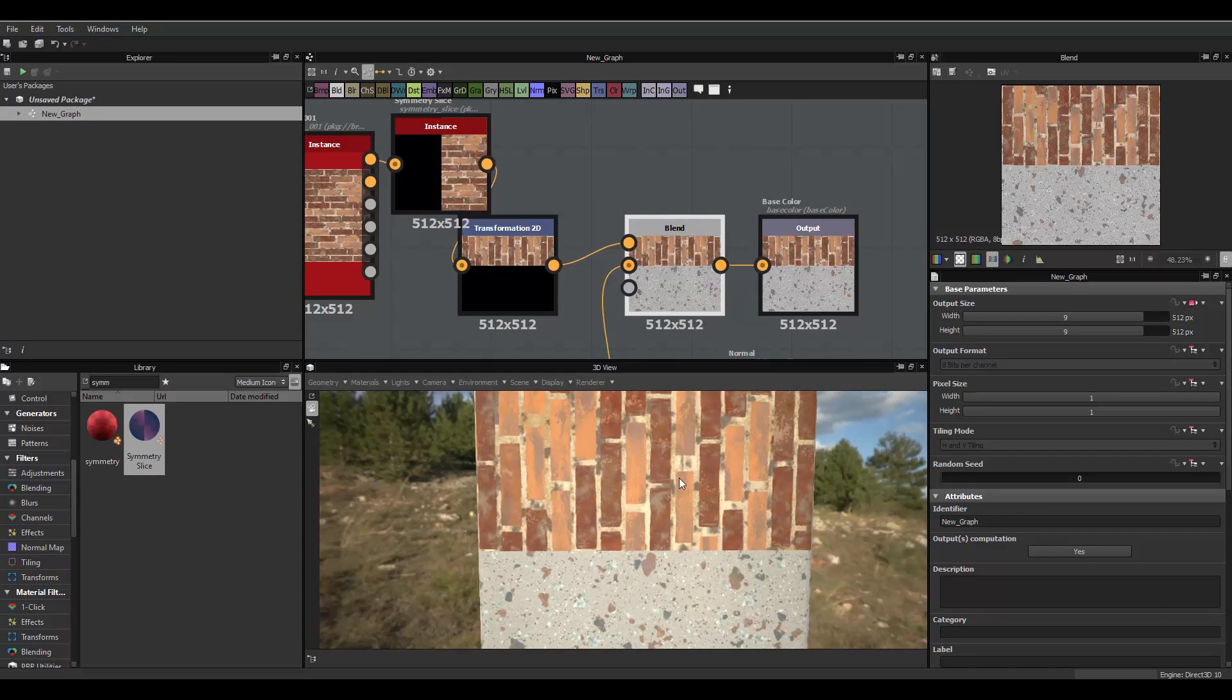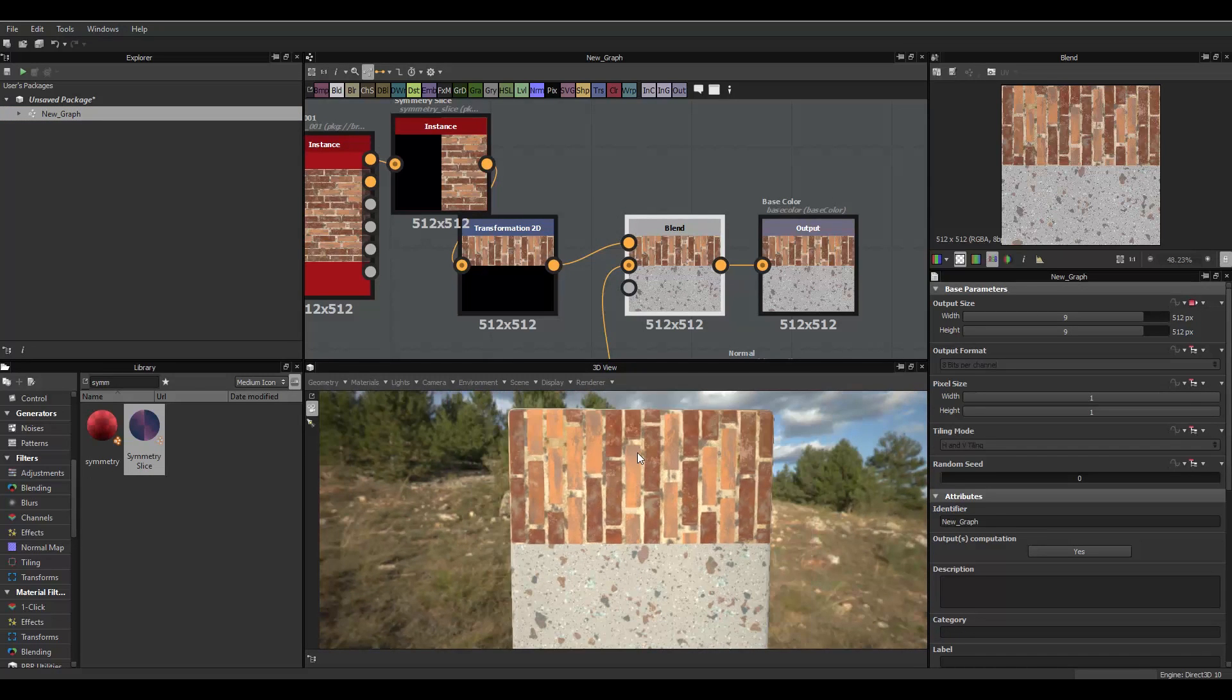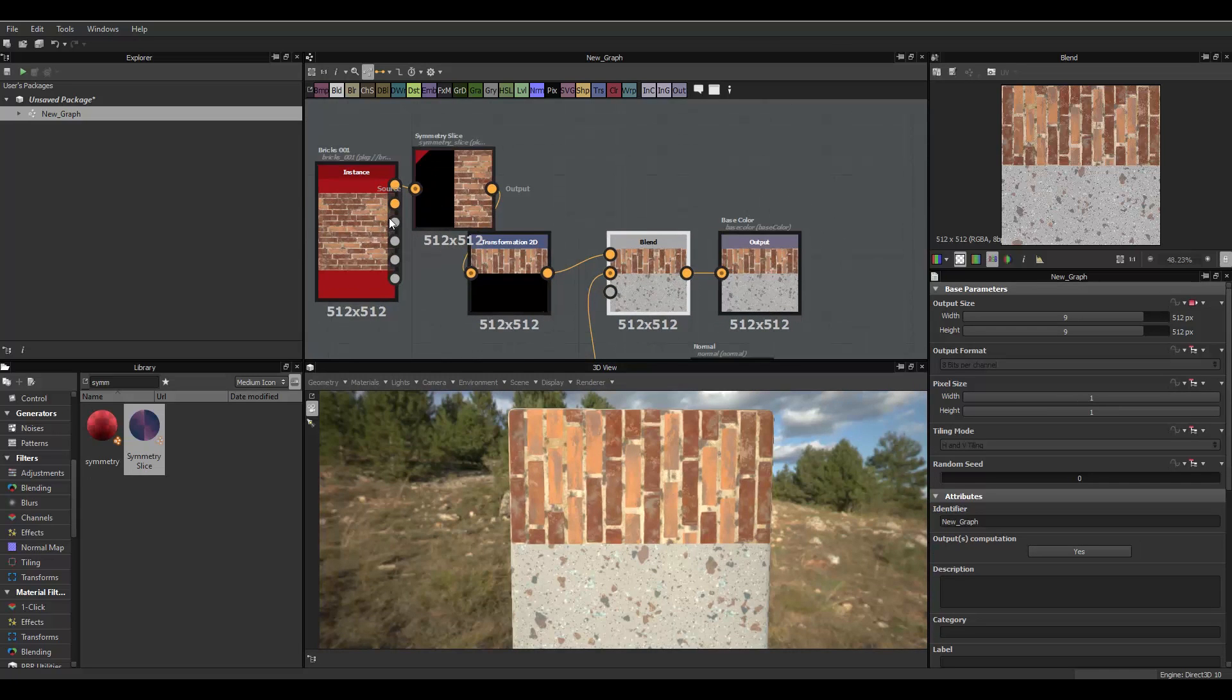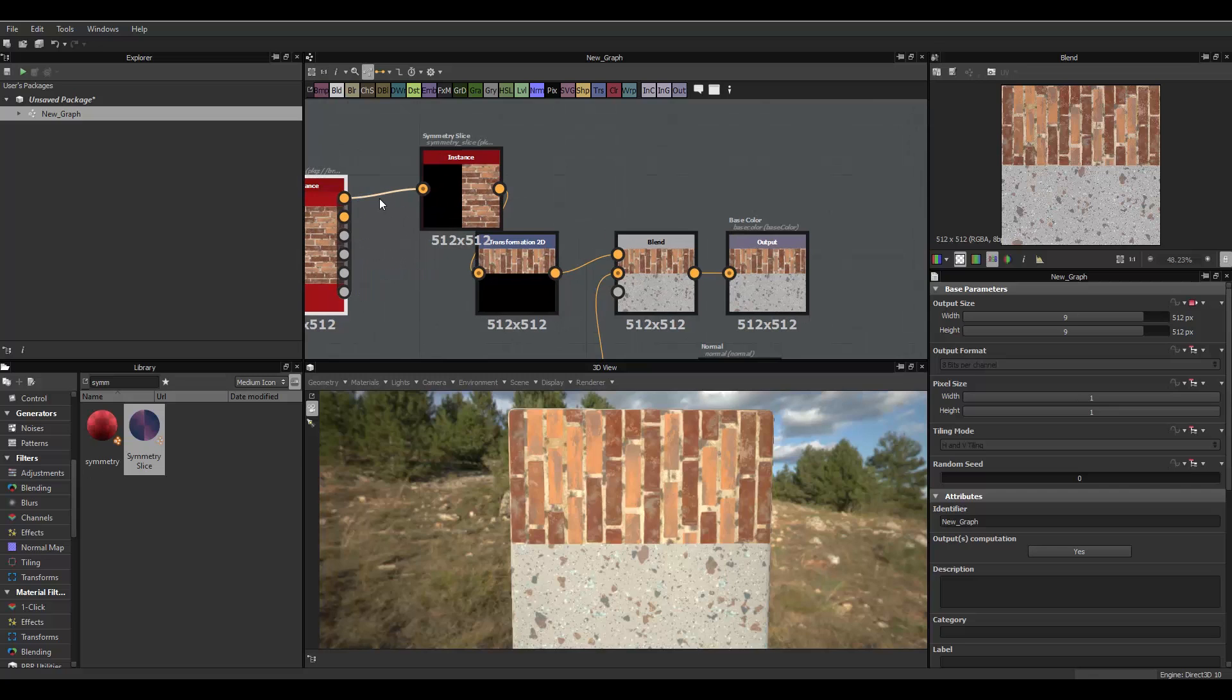So, you notice how the brick wall is kinda horizontal, or vertical rather. And, all you have to do is apply a 2D transformation at the start here.